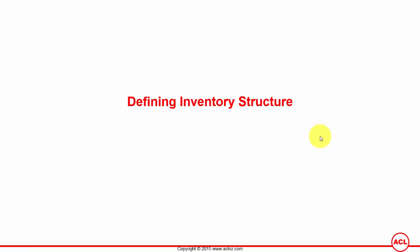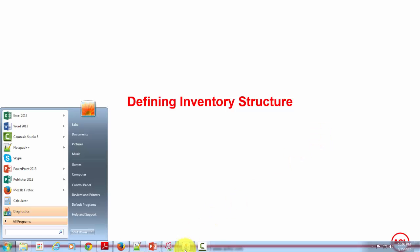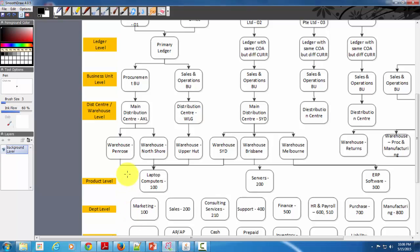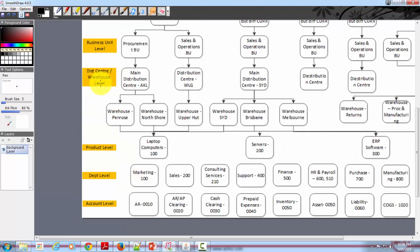Defining inventory structure: inventory structure comes at the bottom most layer of your enterprise structure. Looking at our examples, inventory structure starts from the distribution center, which consists of distribution centers, the warehouses within distribution centers, then the products. It could also contain locators and serial numbers for the products. Locators and serial numbers are not called part of enterprise structure but are called part of your inventory structure.